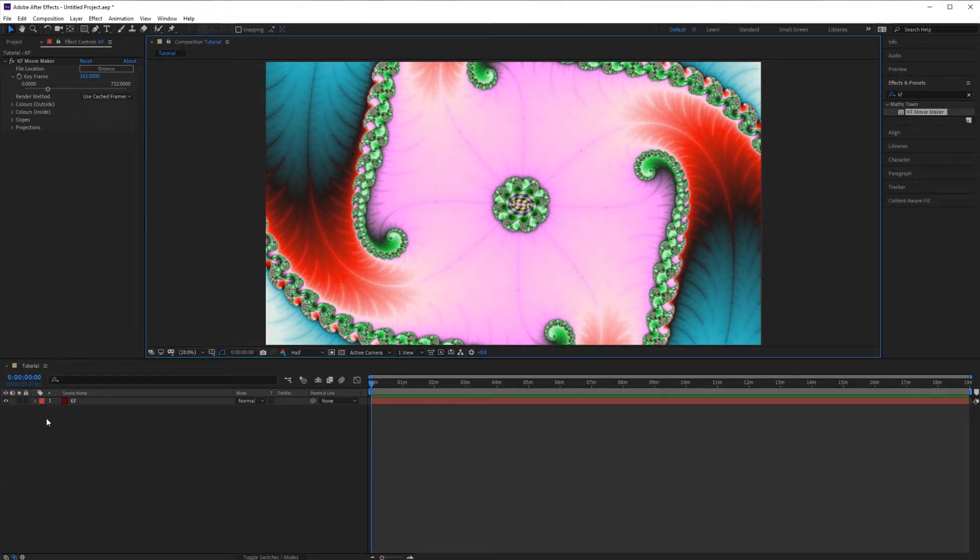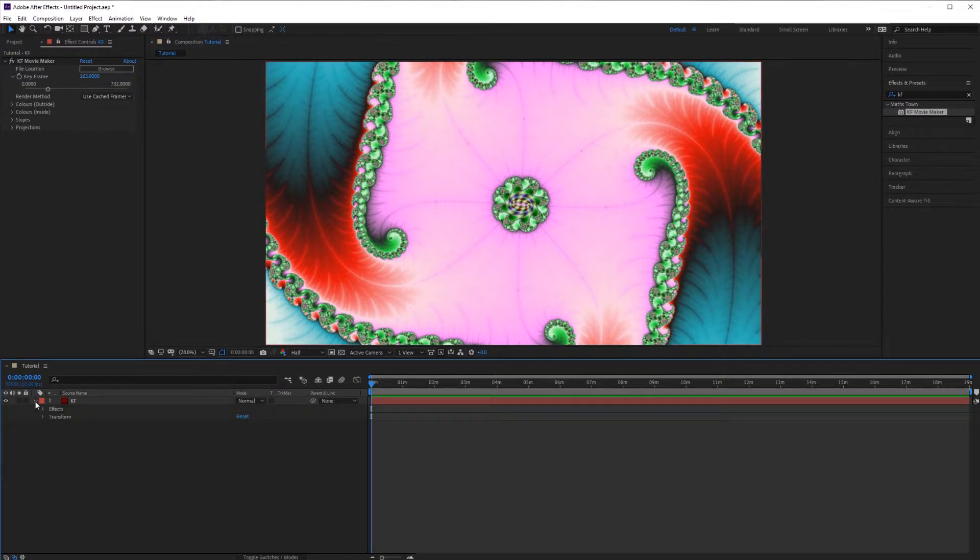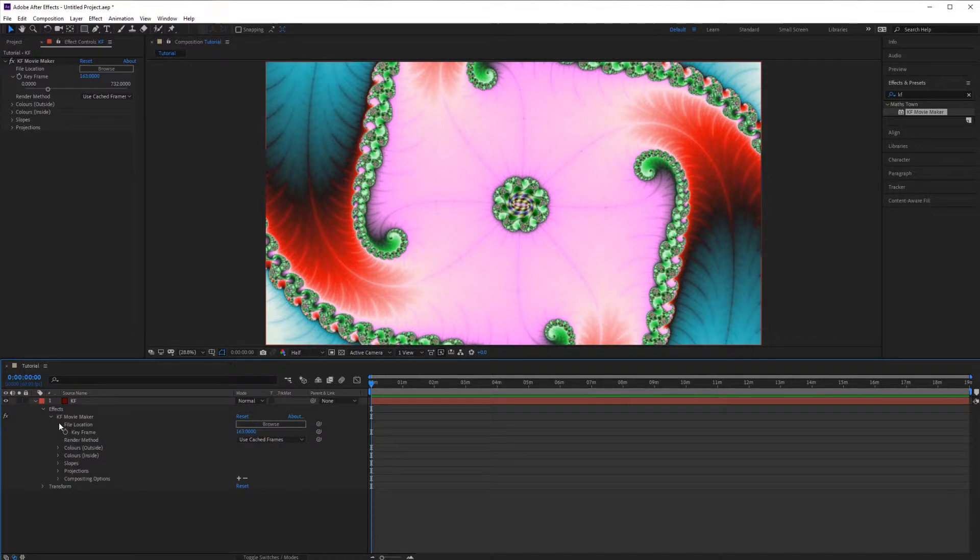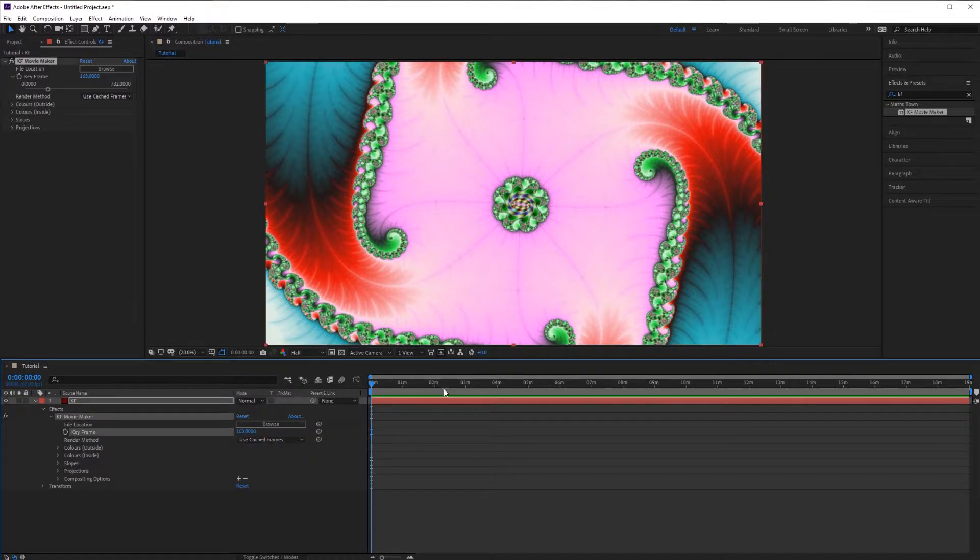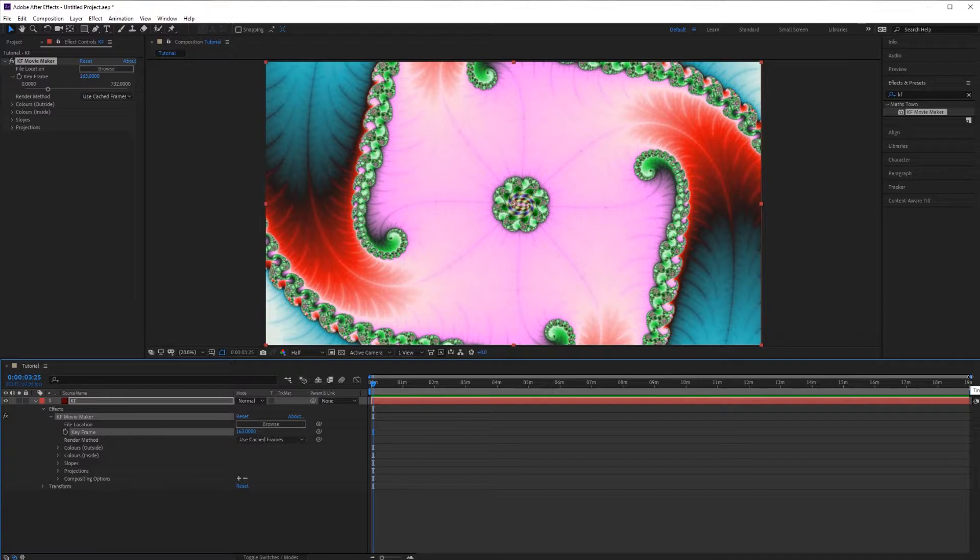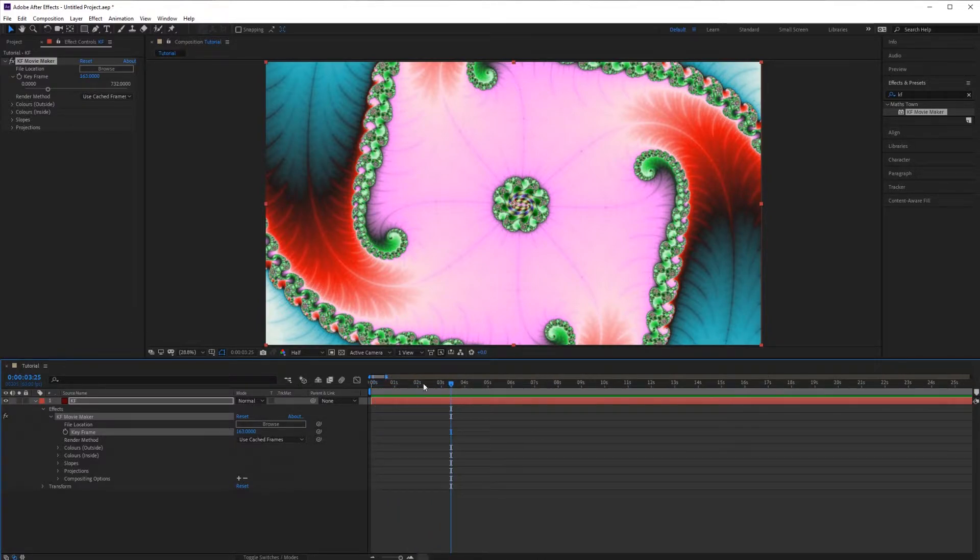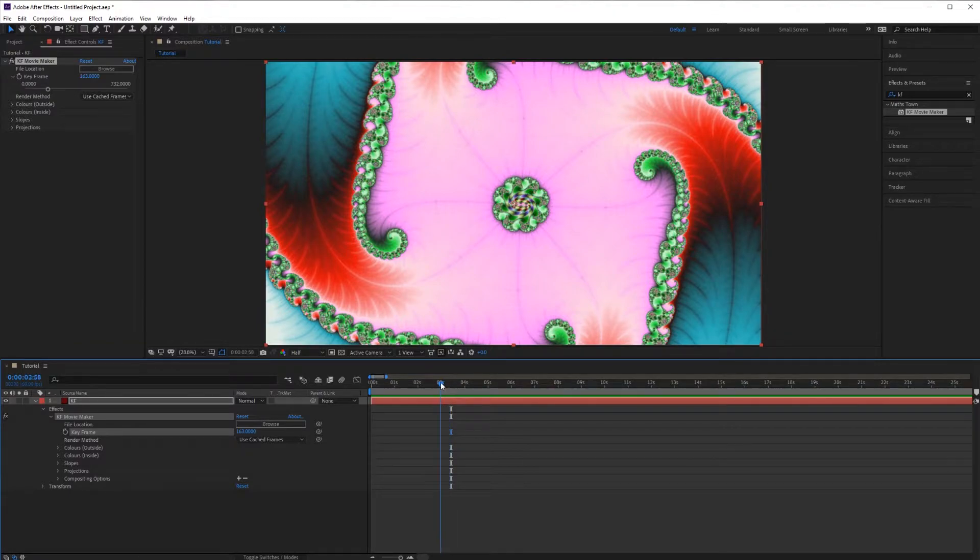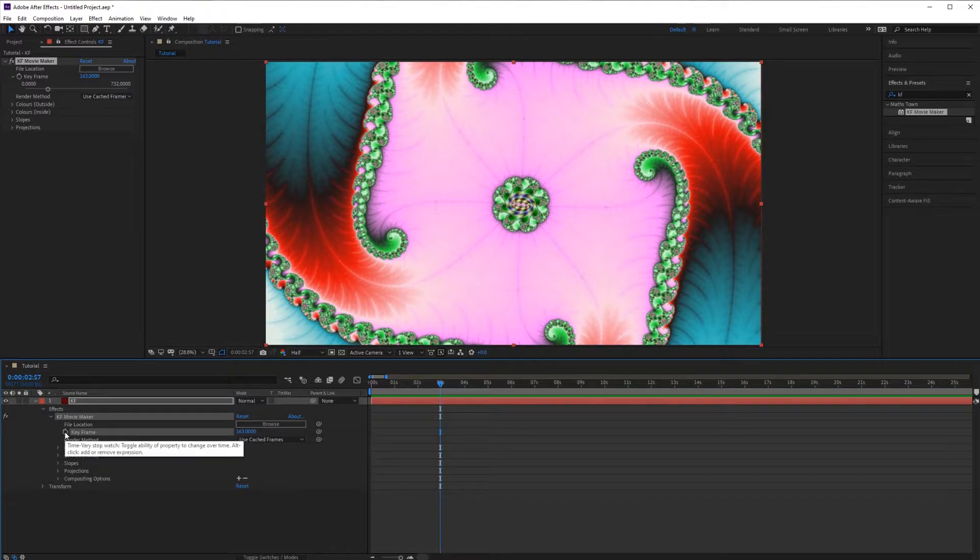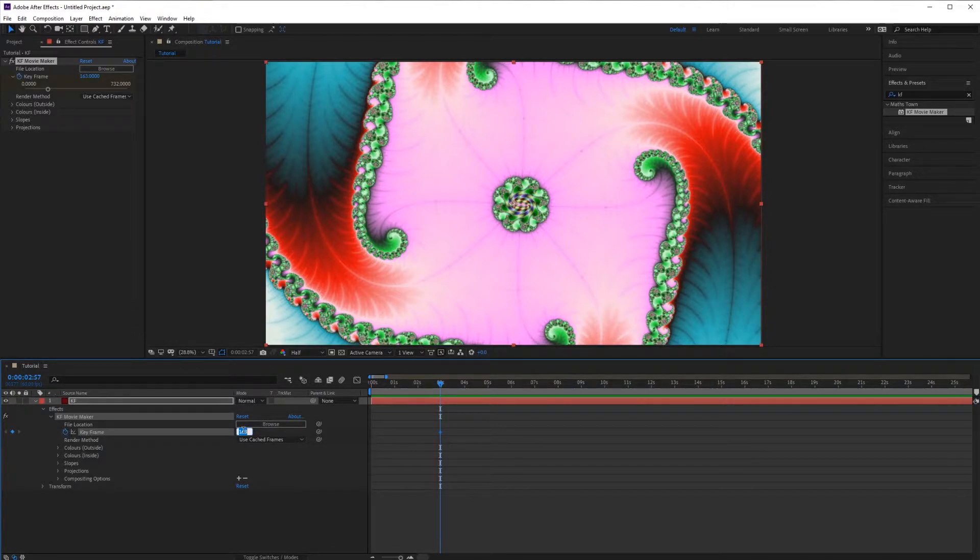Next we need to animate the zoom by setting some keyframes. I'll move the timeline to about 3 seconds into the video. You can use this slider to zoom in on the time. To begin placing keyframes press the stopwatch. I'm going to begin on frame 4.